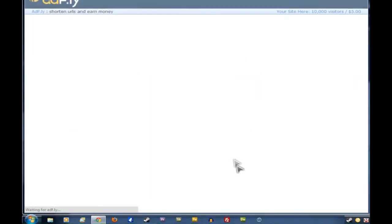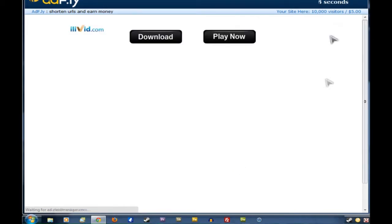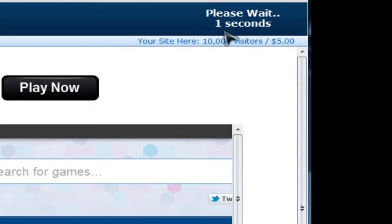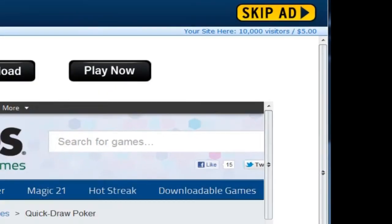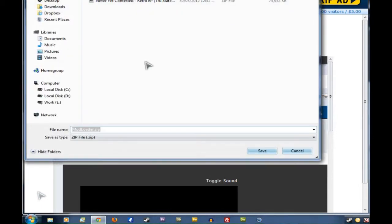Now that will take us straight to an AdFly page. This is fairly simple to manage. We just have to wait till this counter in the top right has counted down to zero, and then we can click on Skip Ad and it will start the download for us.